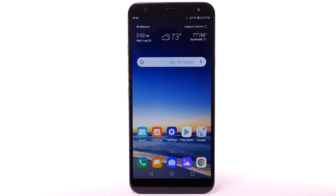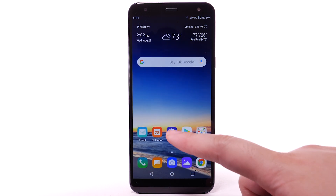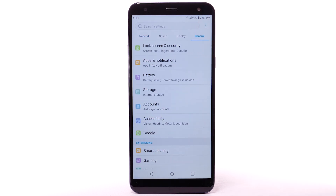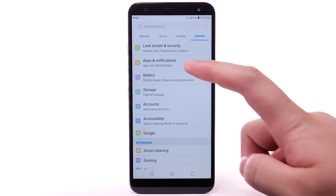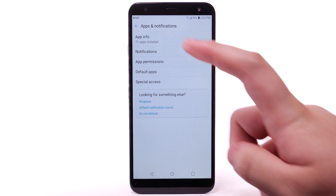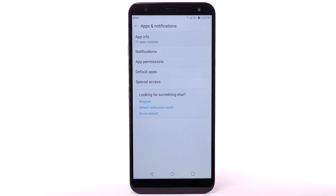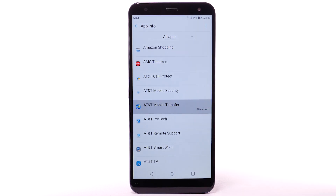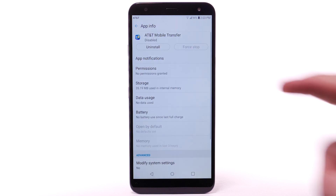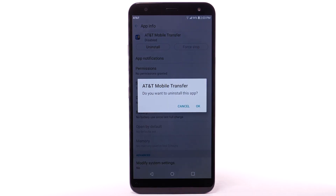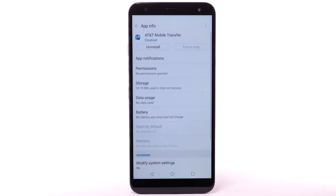To uninstall an app, select the Settings app. Select the General tab, then select Apps and Notifications. Select App Info, then select the desired app. Select Uninstall, then select OK to confirm.